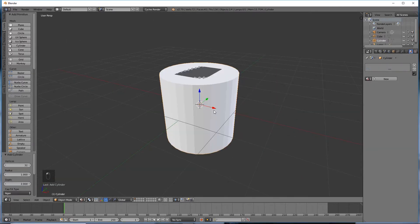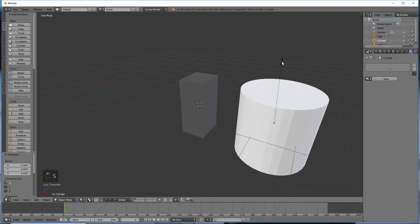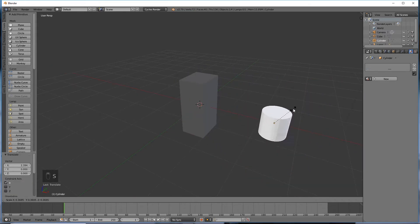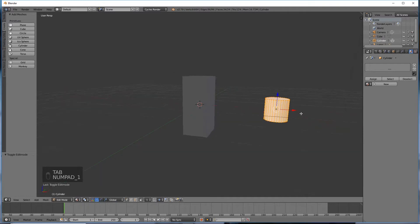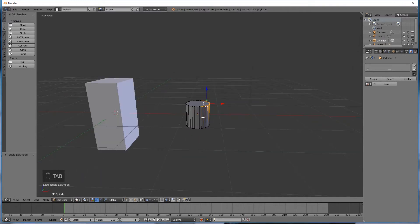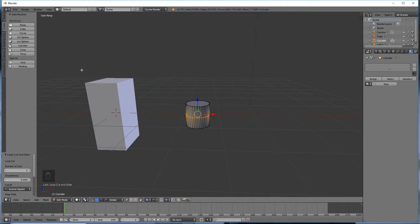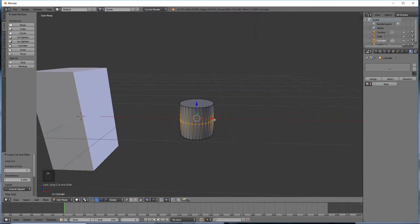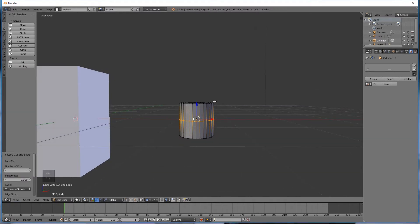So then we're going to make a cylinder and move that down. Obviously we're going to scale that down quite drastically, and then go into edit mode. Ctrl R to make a loop slide, and we're going to right-click to put it back to where it should be, the center. And then I'm going to go into